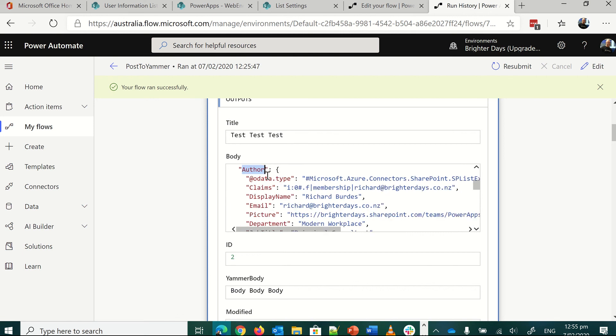If you ever try and just do a filter in OData, author EQ Richard or something like that, it won't work.